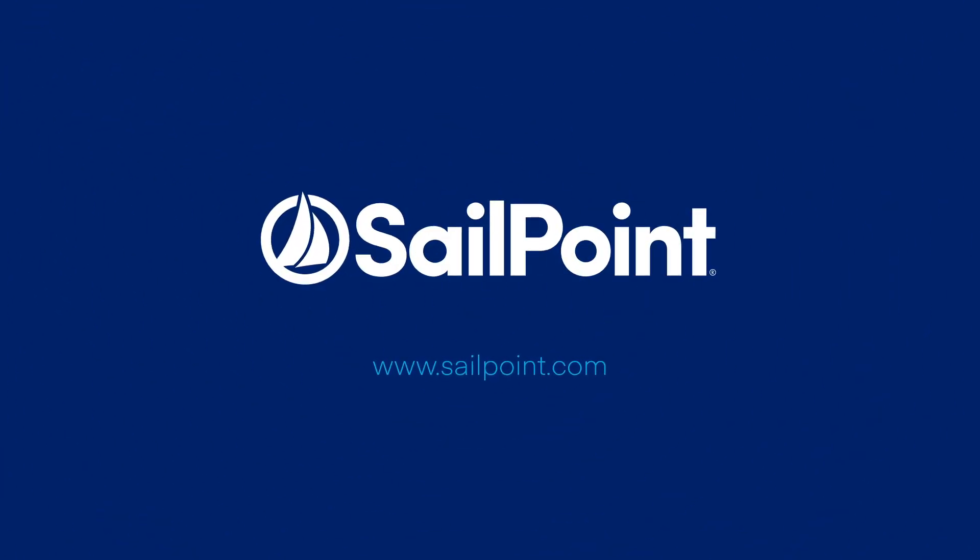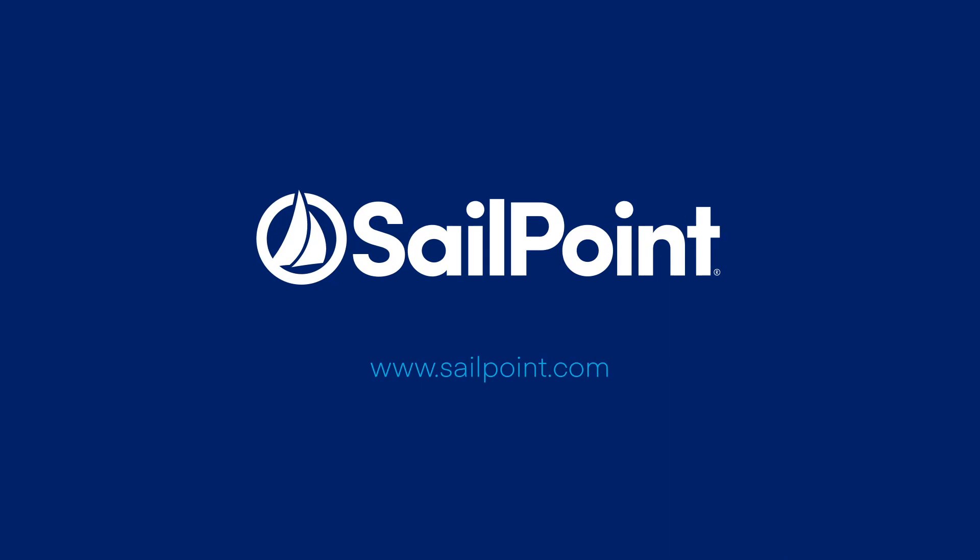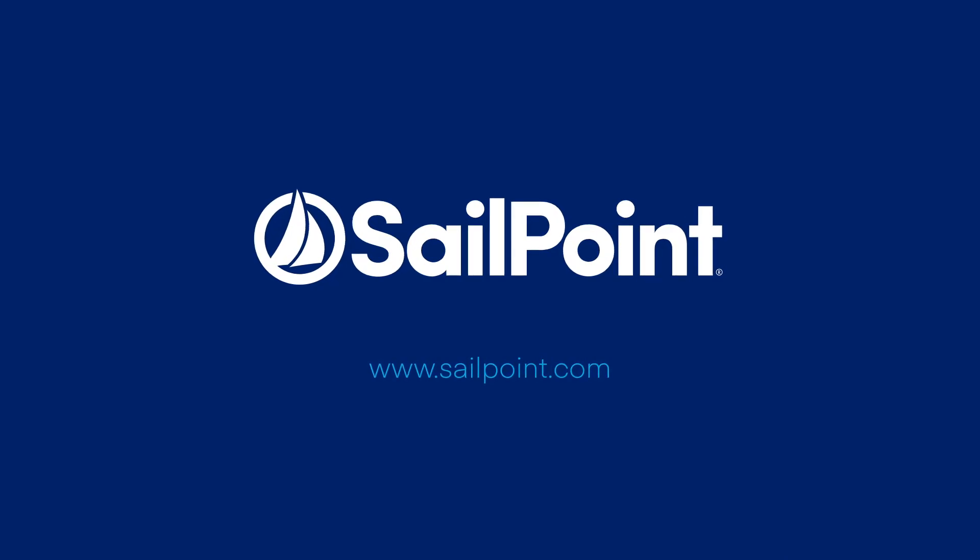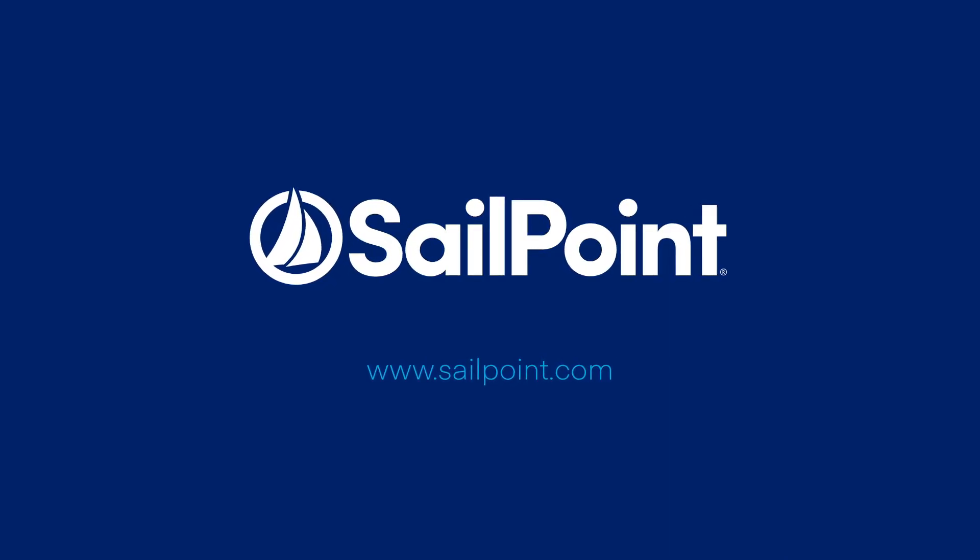Please check out our other informational videos to learn more about SailPoint Predictive Identity Solutions. Thank you for joining us.